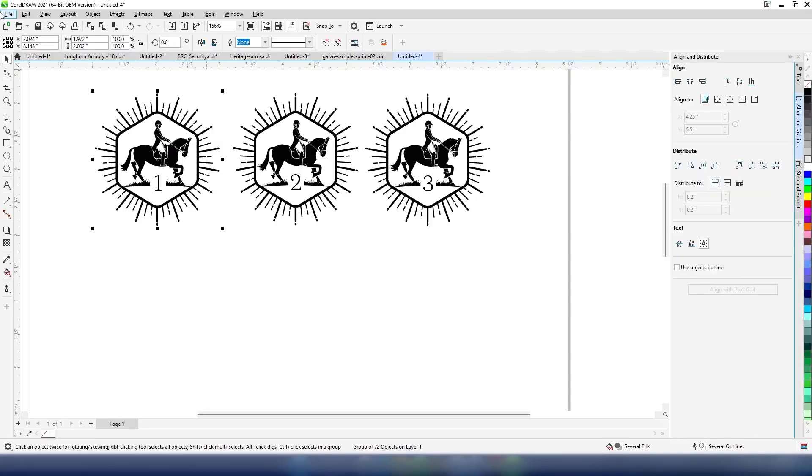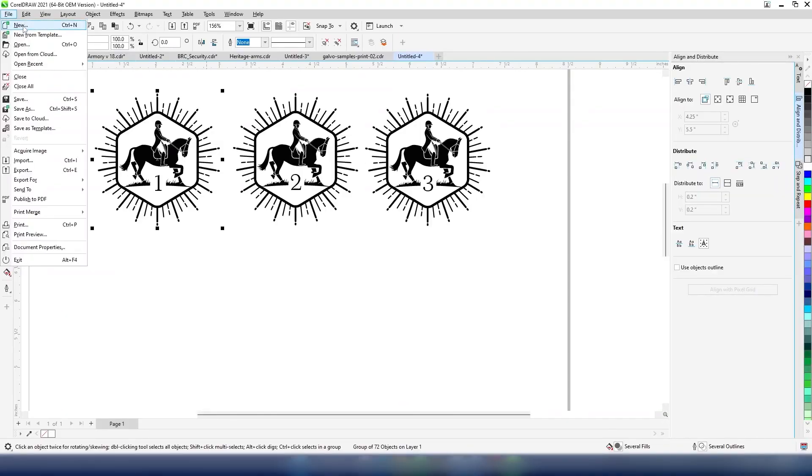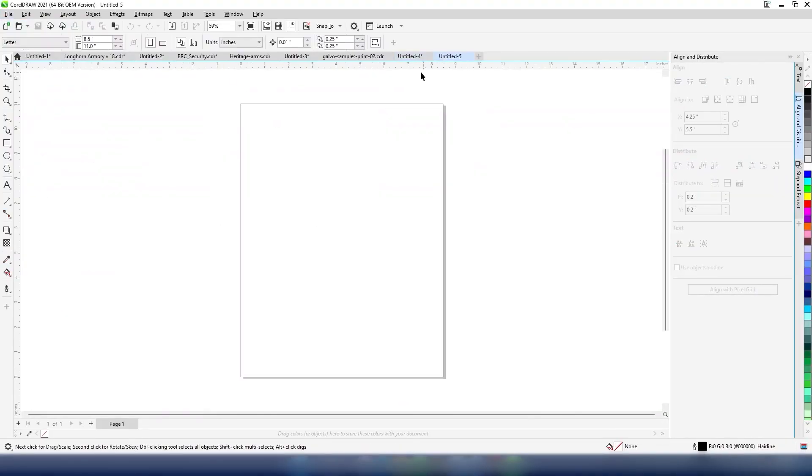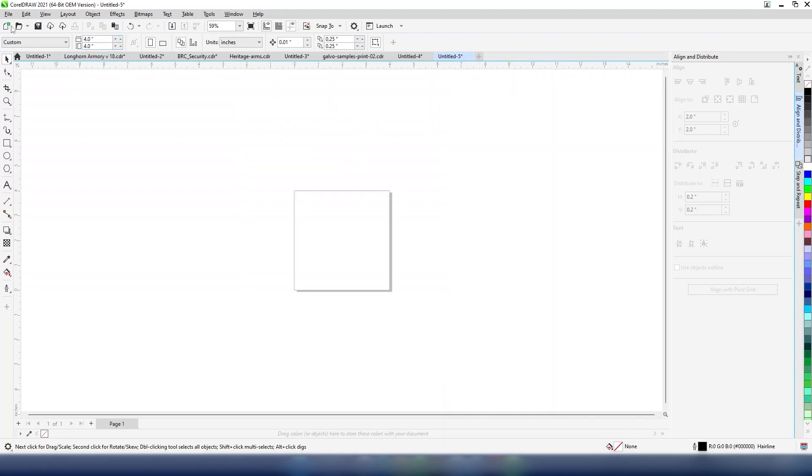For this tutorial, we'll be using CorelDRAW as our design software. Within CorelDRAW, we'll start by matching the page size to our engraving area. In our case, the engraving area is 4 by 4 inches.